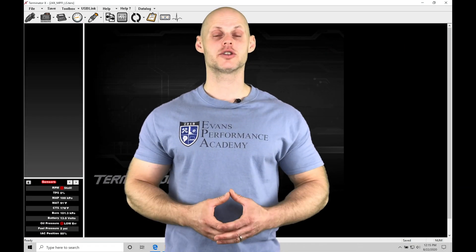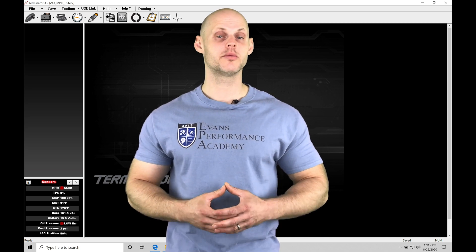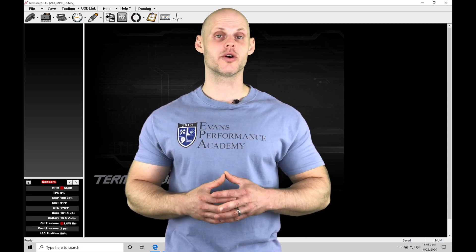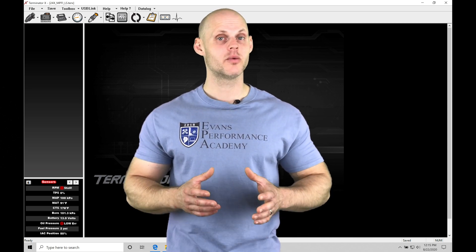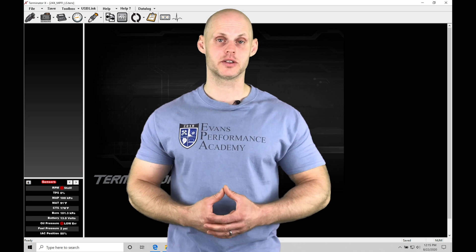Welcome to Holley Terminator X Training Part 18. In this video, we're going to be exploring fuel injection timing programming within our Terminator X software.